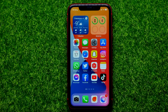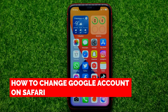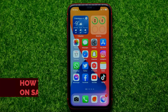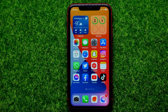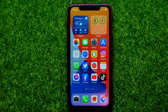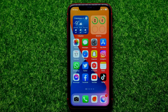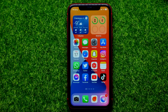Hello guys, welcome back! In this video I'm going to show you how you can easily change your Google account on Safari web browser on your iPhone or Android device. Be sure to watch the video to the very end so you don't make any mistakes, and of course do not forget to like this video and subscribe to my channel.